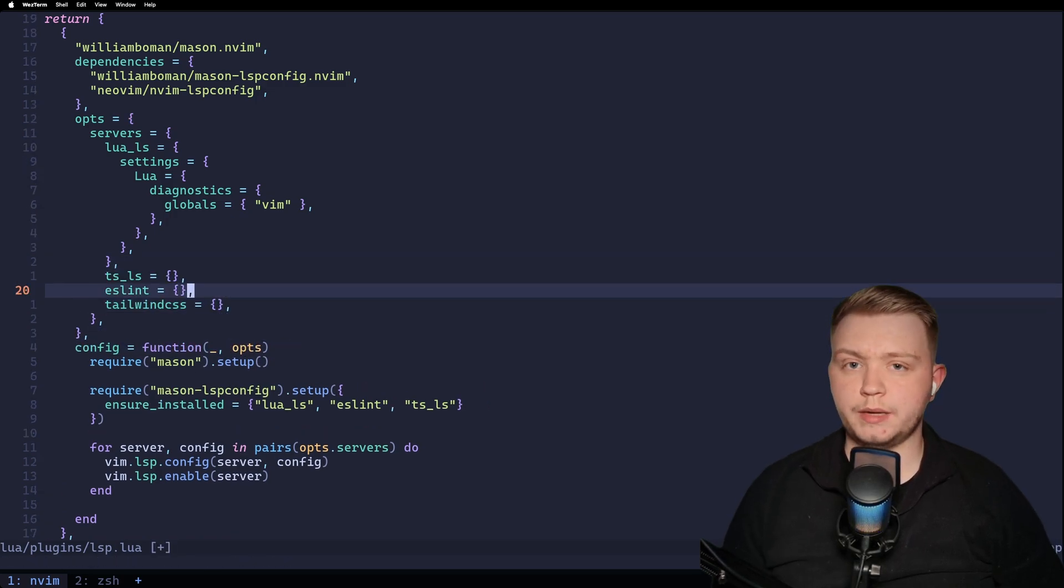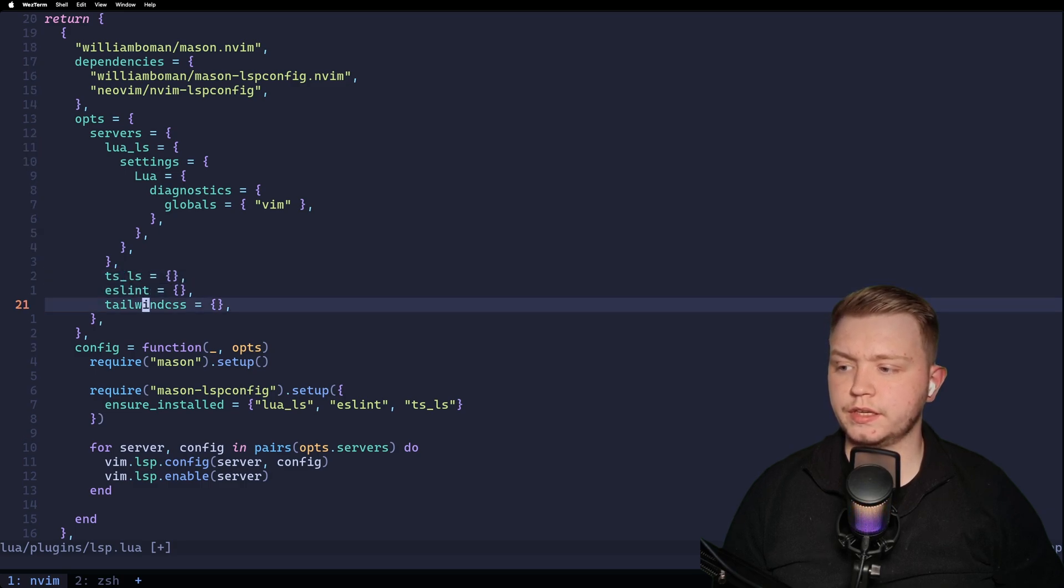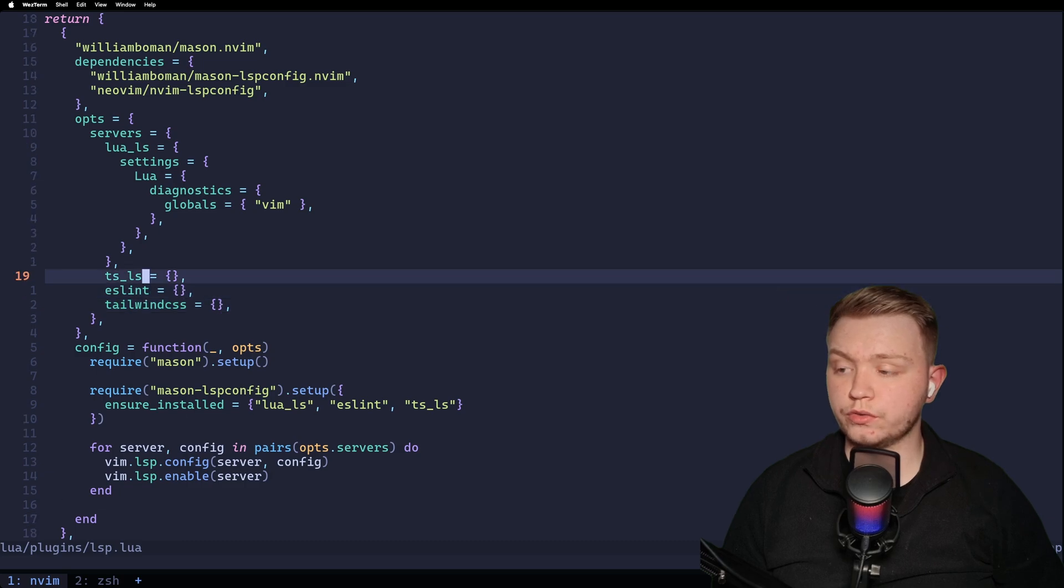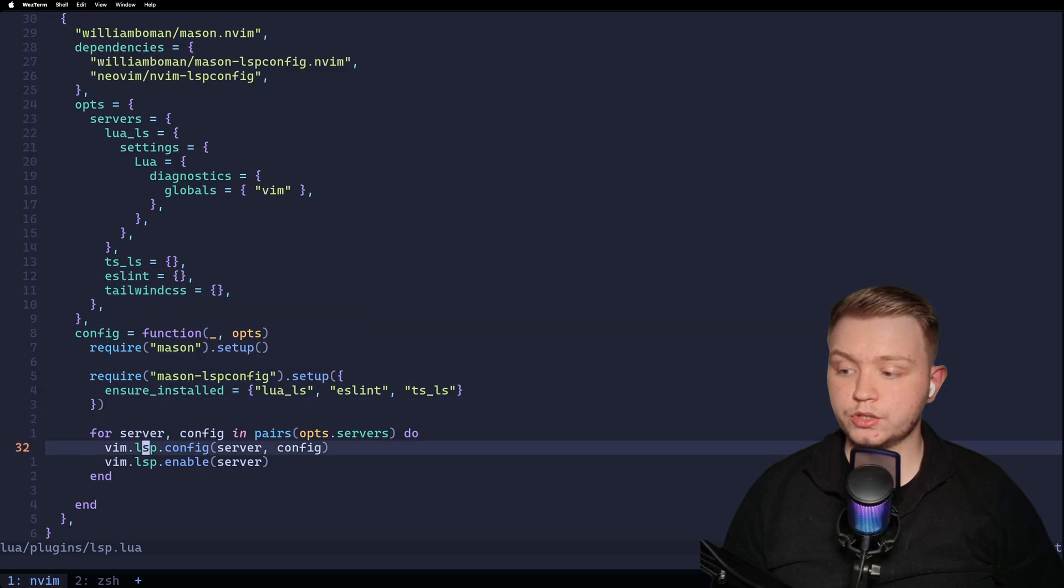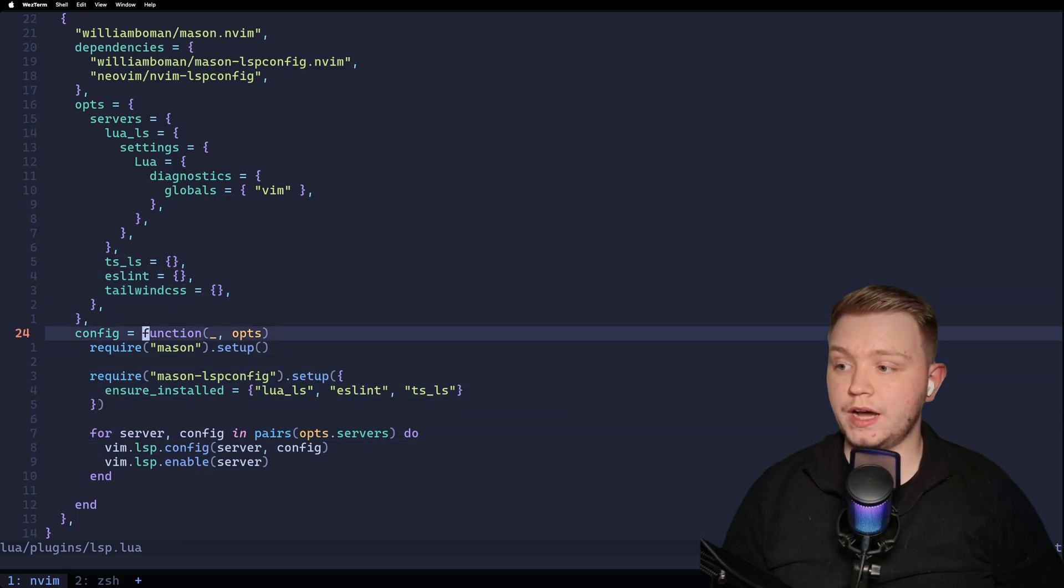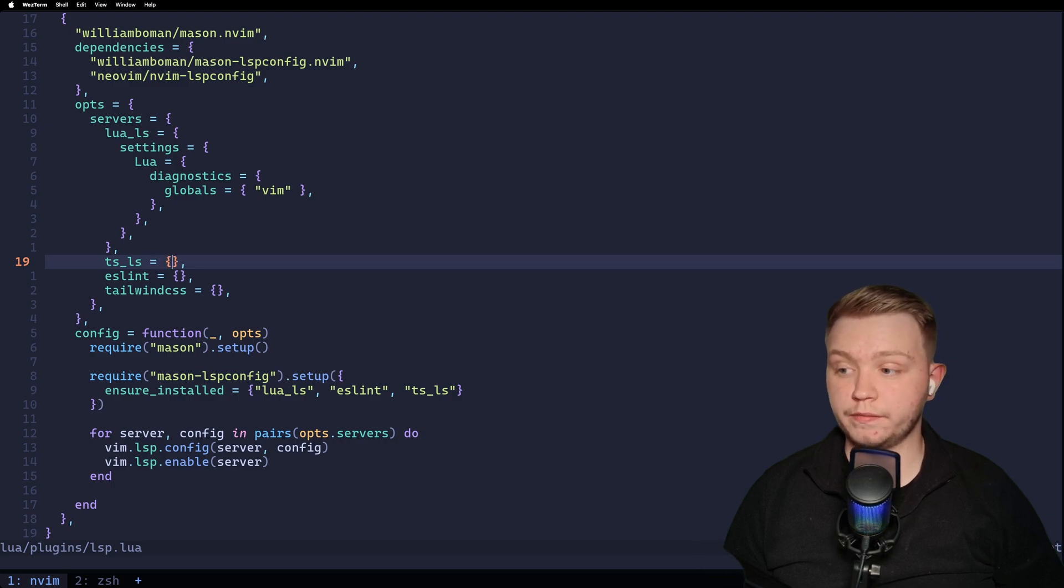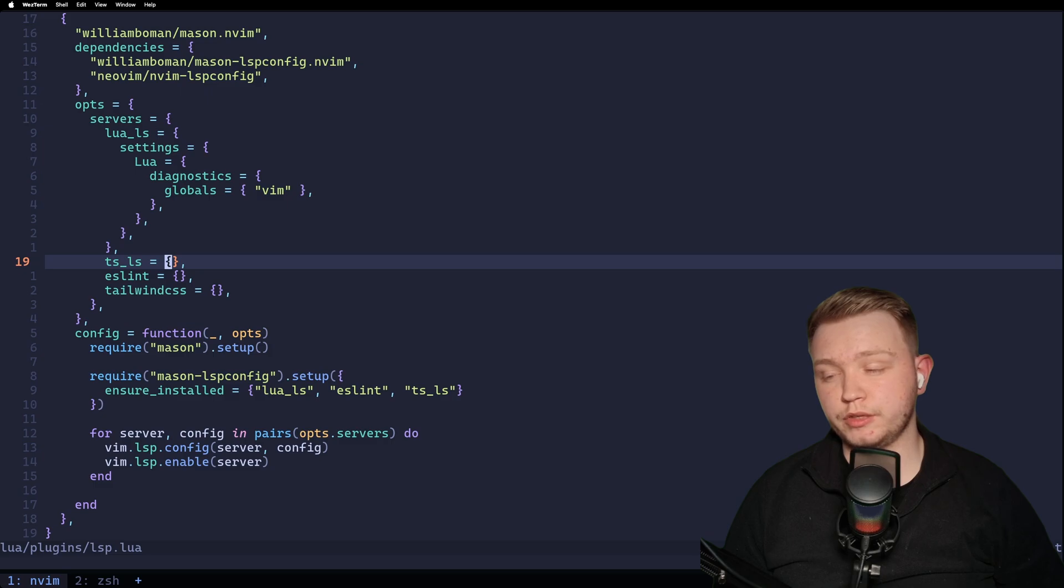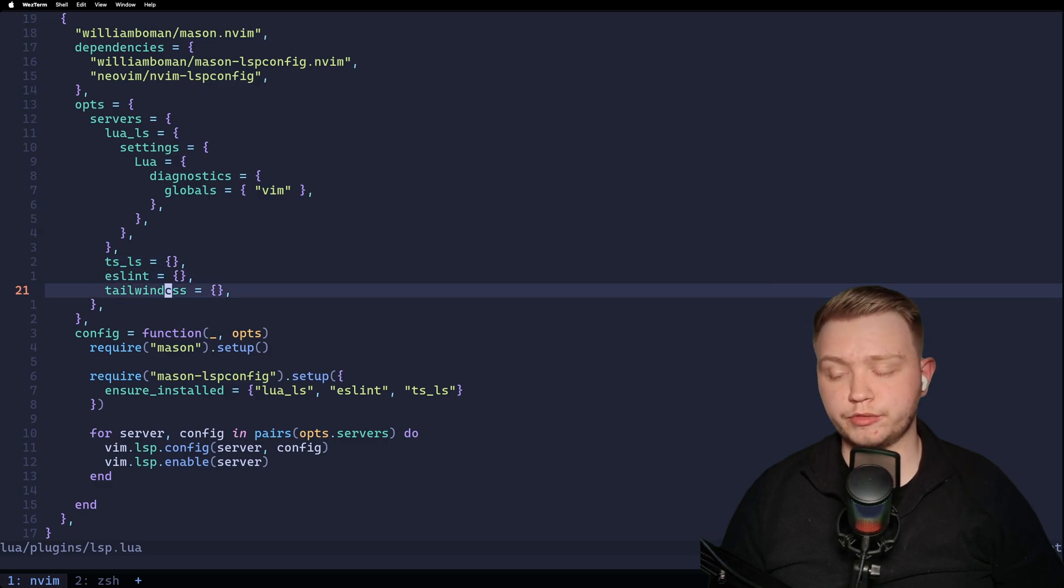So now that Lua is all set up, let's set up some TypeScript ones. So we've got TSLS, ESLint, and Tailwind, for example. And now, since we've already done all the hard work, we don't have to touch this code down here. All we have to do is add servers in here. And if we want to add any options, we can. If not, it will use LSP config's default options. And that's perfectly fine for us for TypeScript, ESLint, and Tailwind for now.